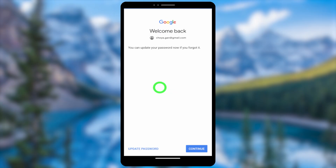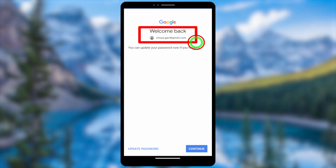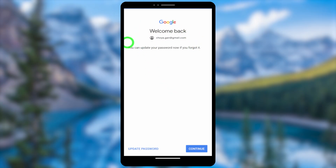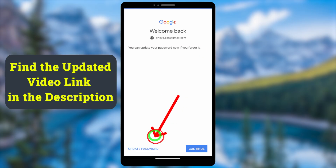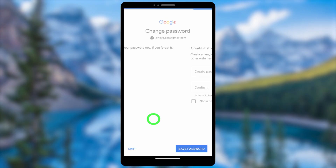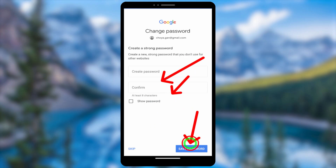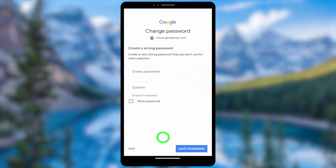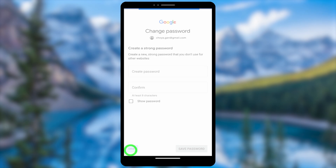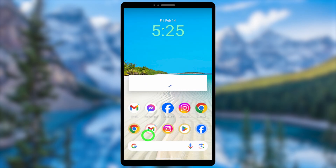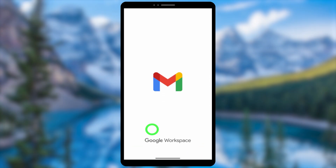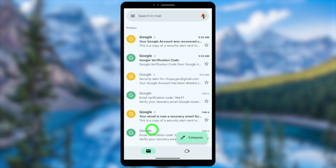Google will then ask you to update your password. If you've forgotten it, tap 'Update Password' and create a new one, then save it. If you don't need to change it, you can skip this step. After that, you can easily log back into your account and all the error messages will be fixed. You can log back in using any Google application.